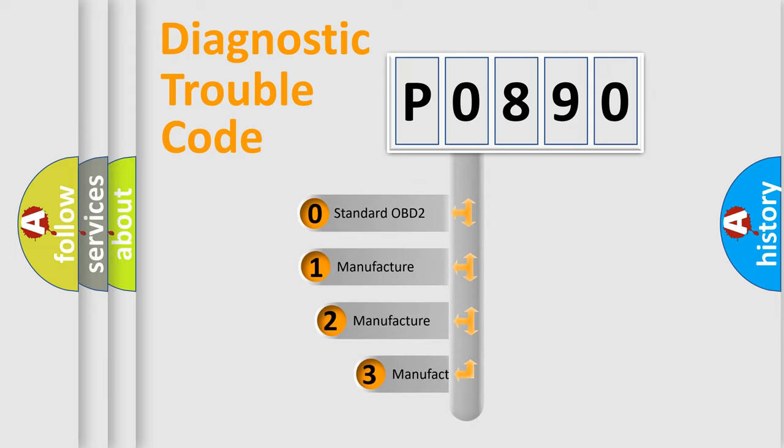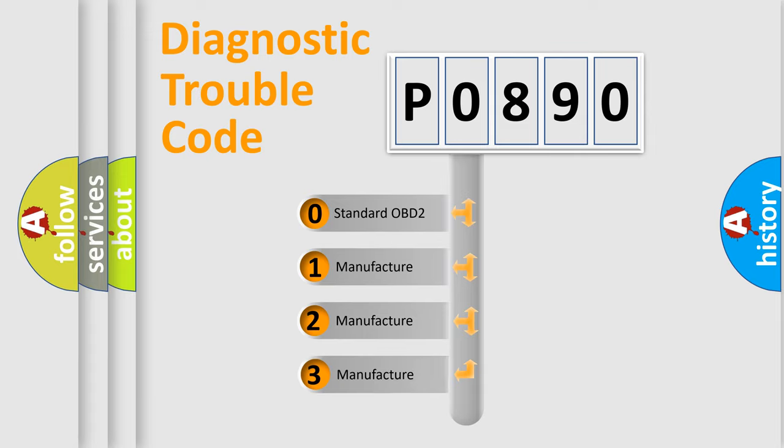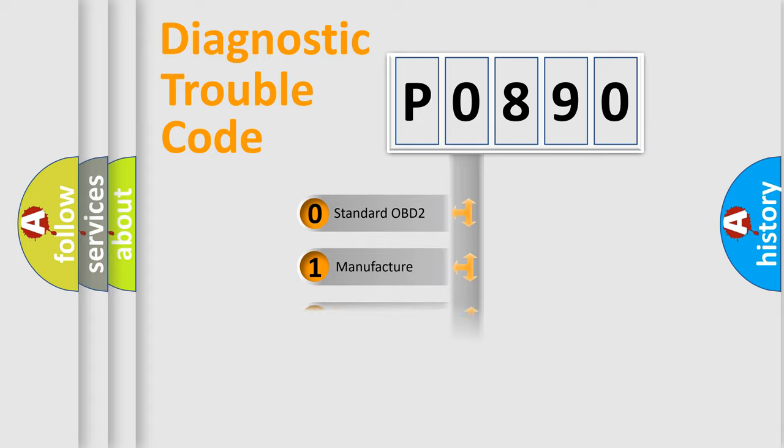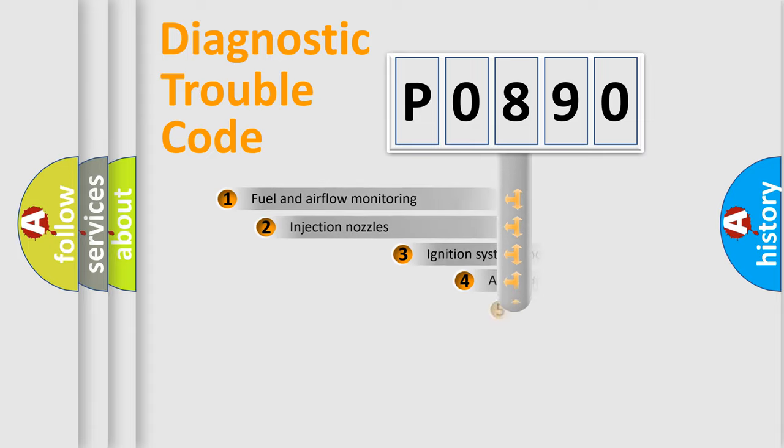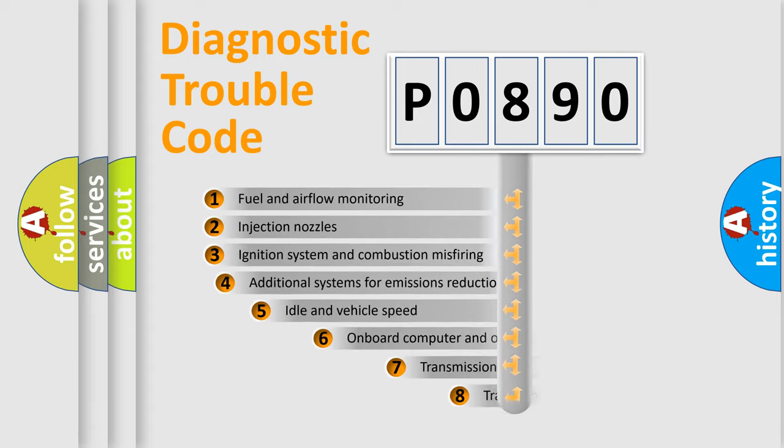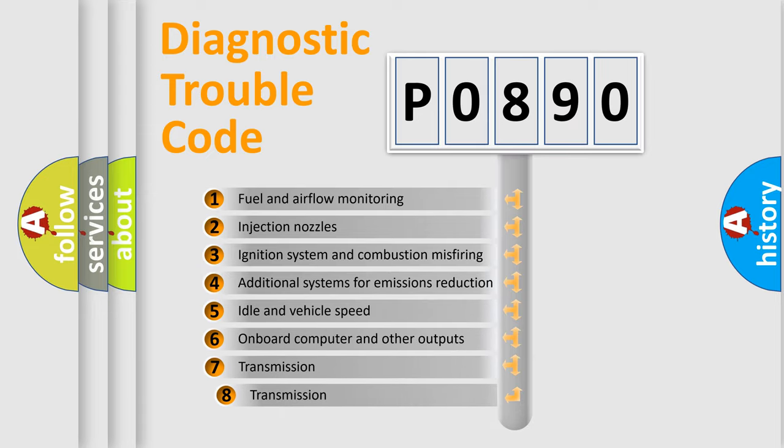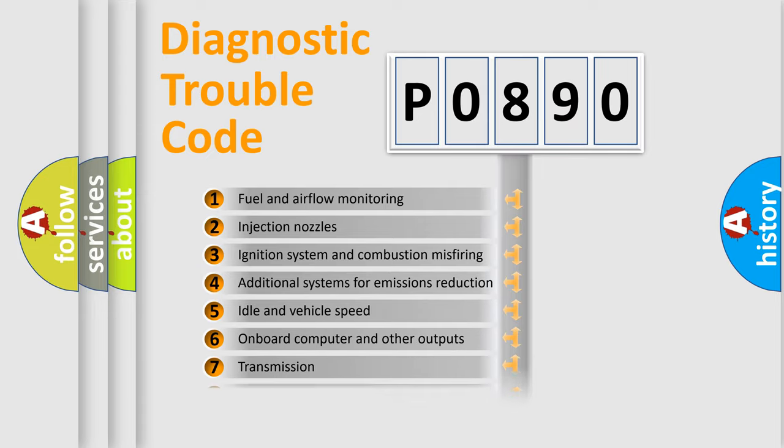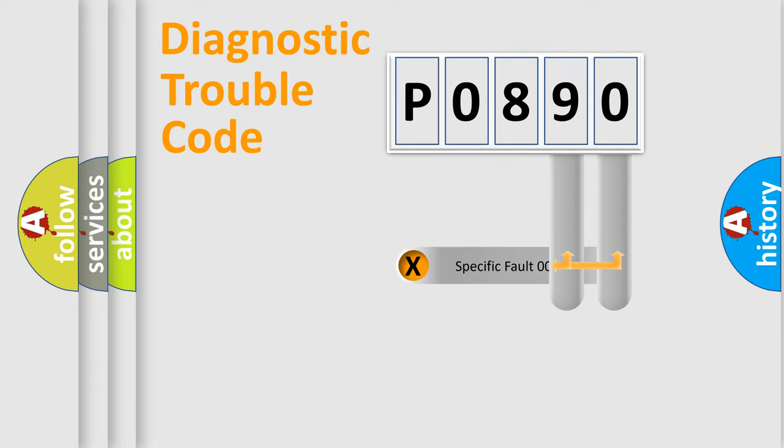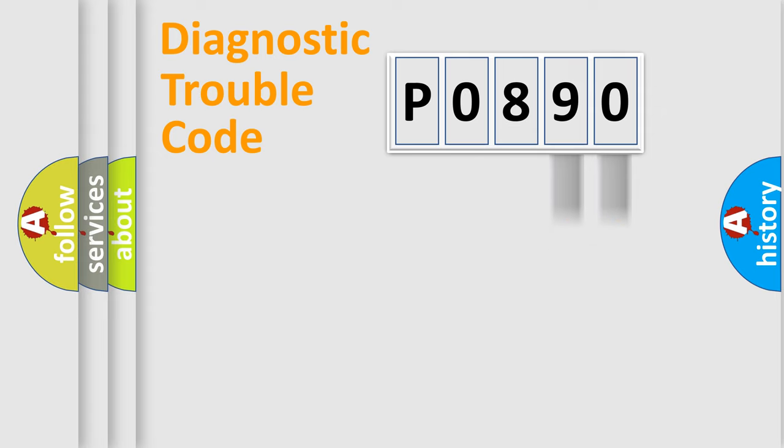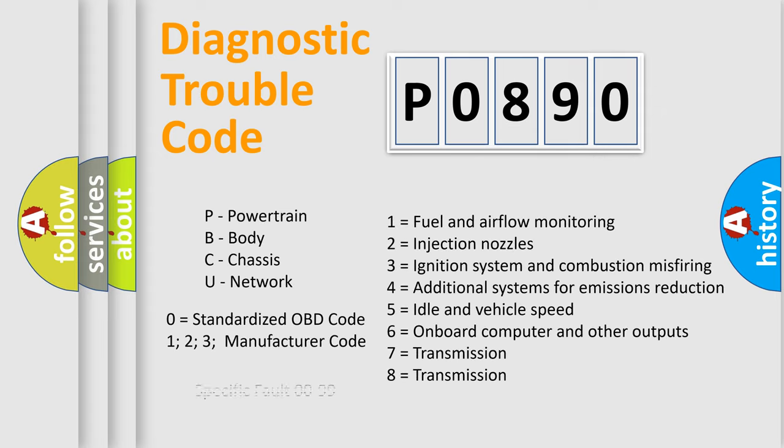If the second character is expressed as zero, it is a standardized error. In the case of numbers 1, 2, 3, it is a car-specific error. The third character specifies a subset of errors. The distribution shown is valid only for the standardized DTC code. Only the last two characters define the specific fault of the group. Let's not forget that such a division is valid only if the second character code is expressed by the number zero.